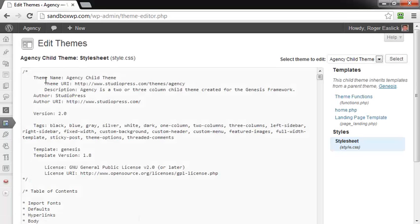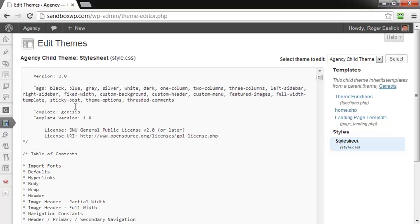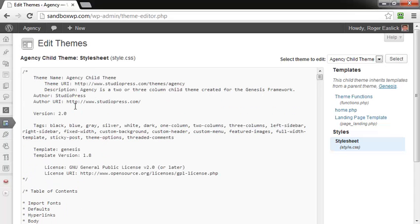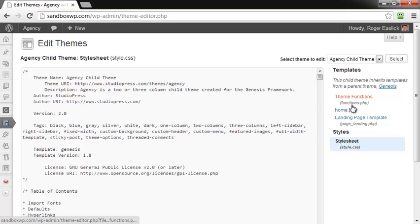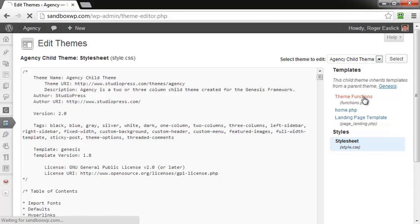Okay, and right now we're using the Agency child theme. So what we're going to do is go over here to the Theme Functions and just make sure you look for the functions.php file. Click on Theme Functions.